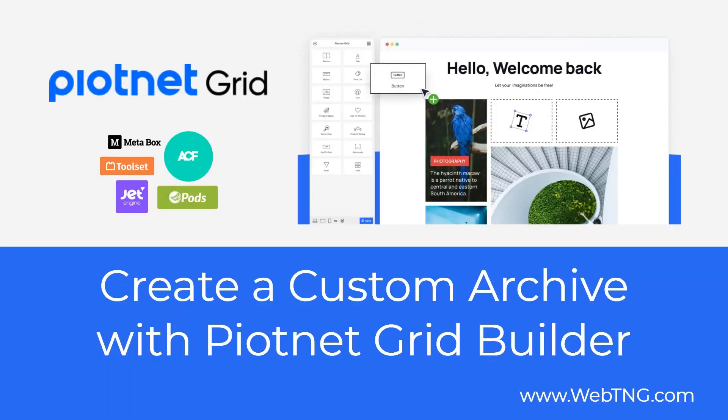Hi, this is David McCam for WebTNG. In this video I'm looking at a new plugin for quickly creating faceted grids.